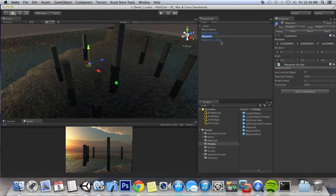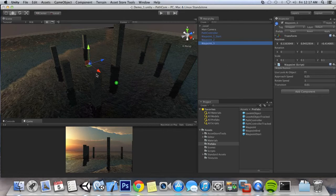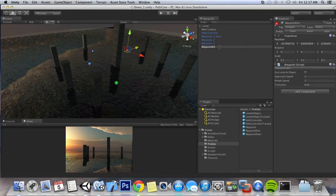So I'm going to rename this to waypoint 2. I'm just going to duplicate that. Waypoint 3. Let's move waypoint 3 a little bit out of the way here. And we're going to bring up a waypoint end. We'll call this waypoint 4 underscore end.